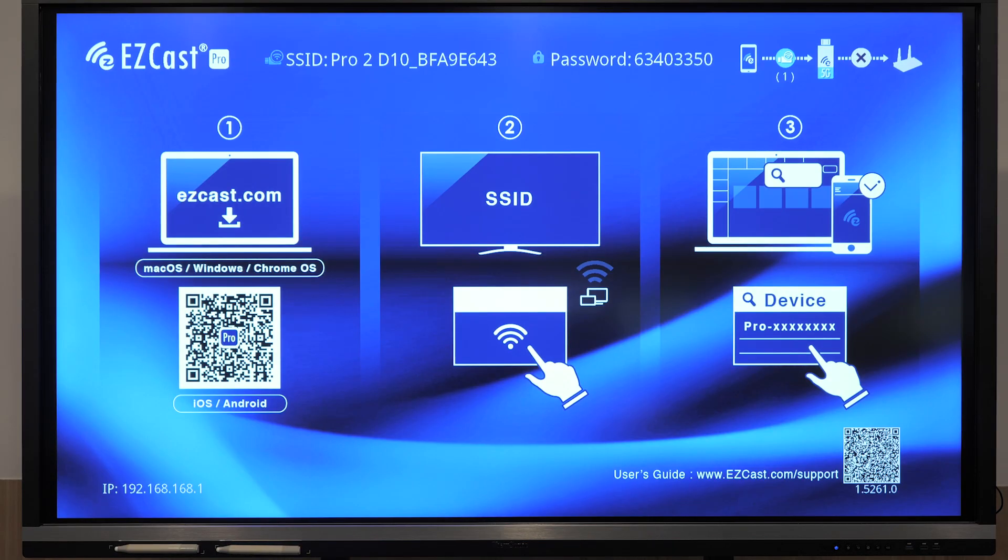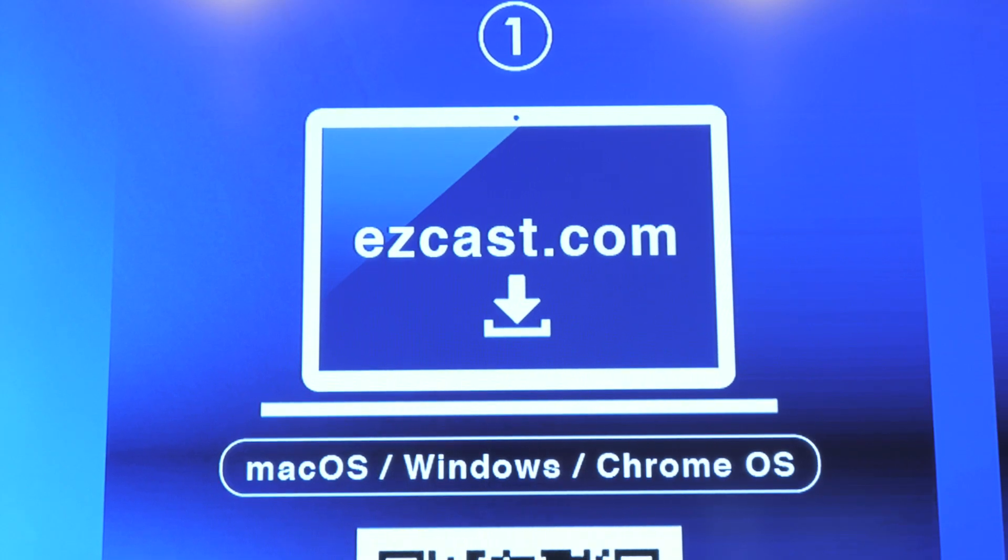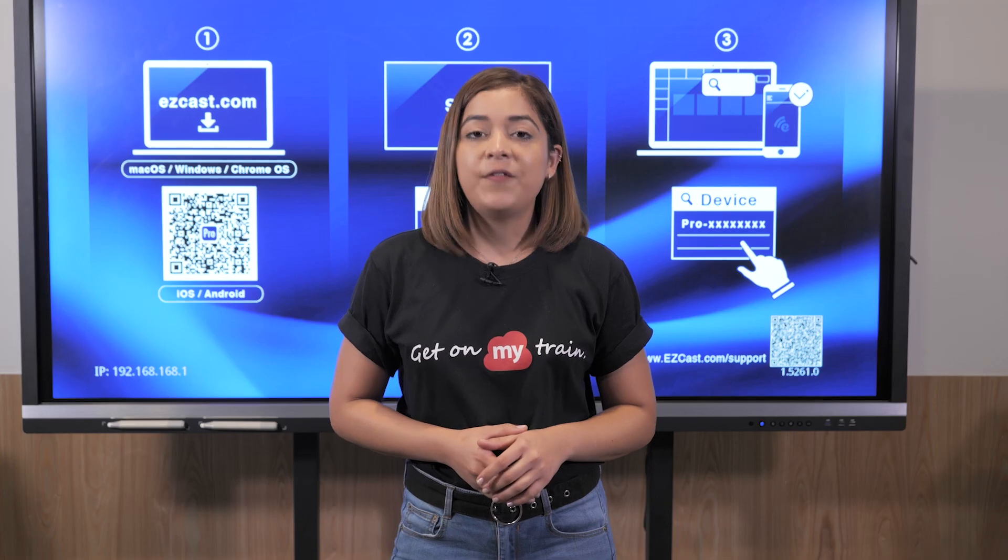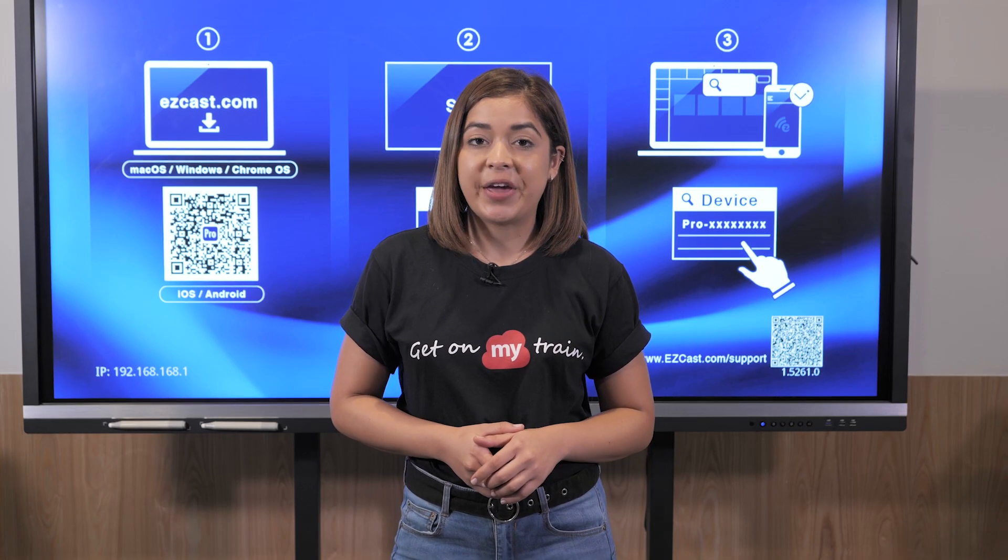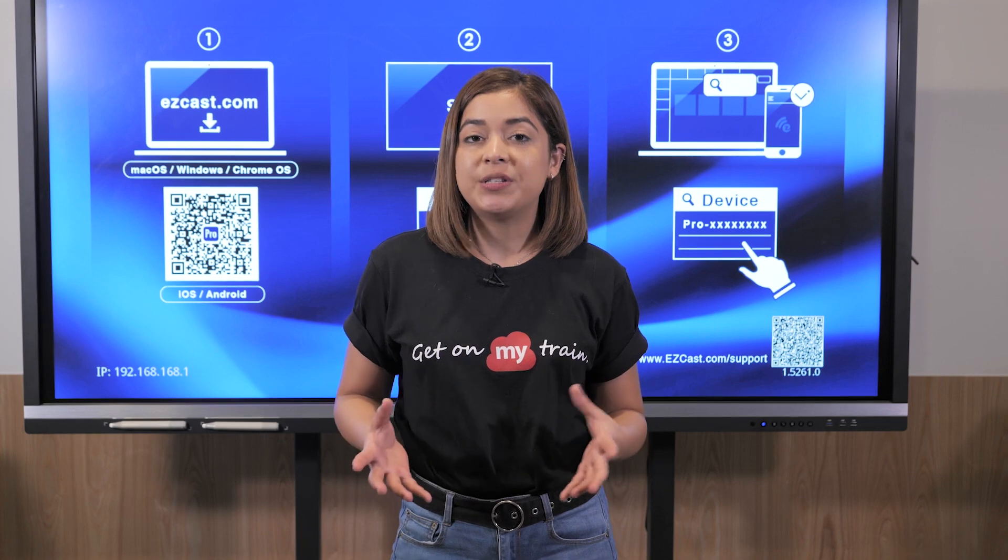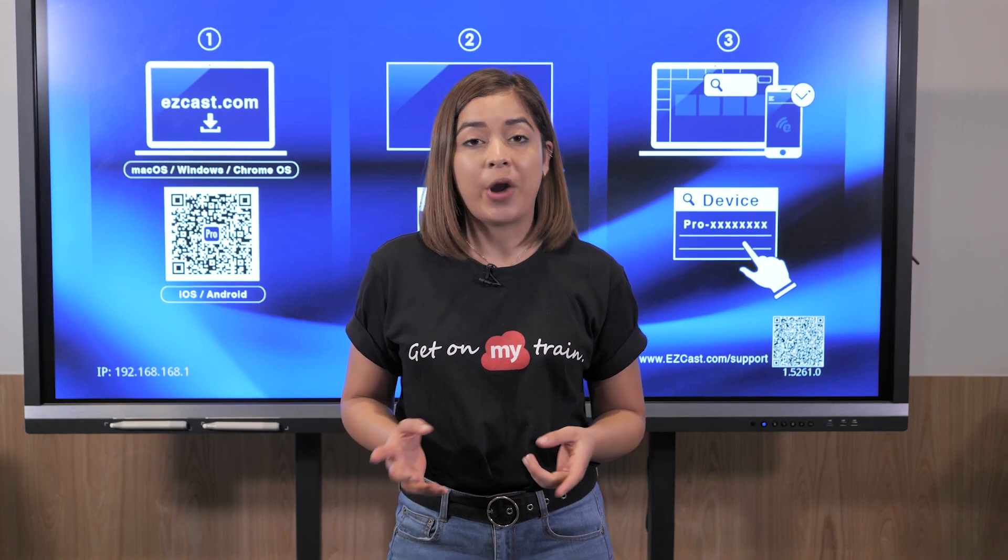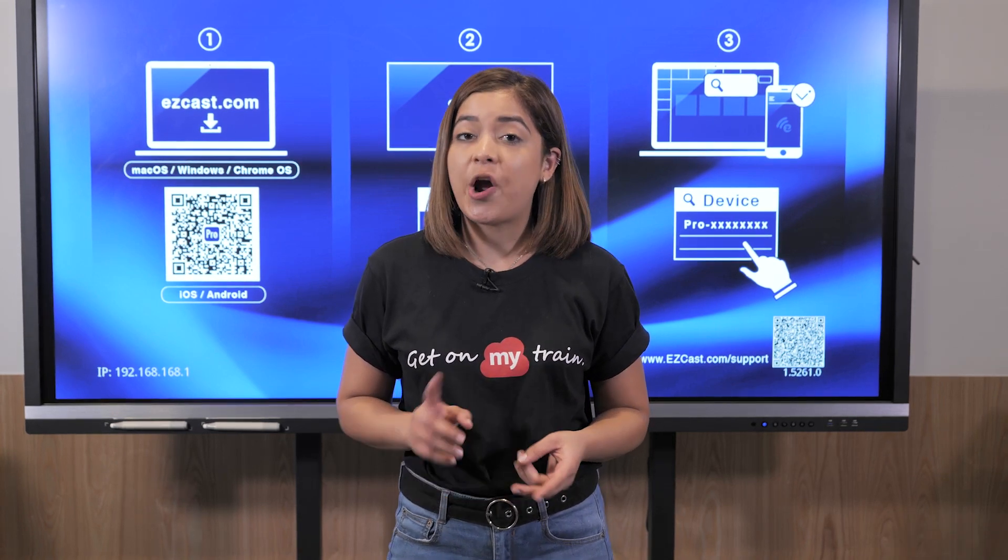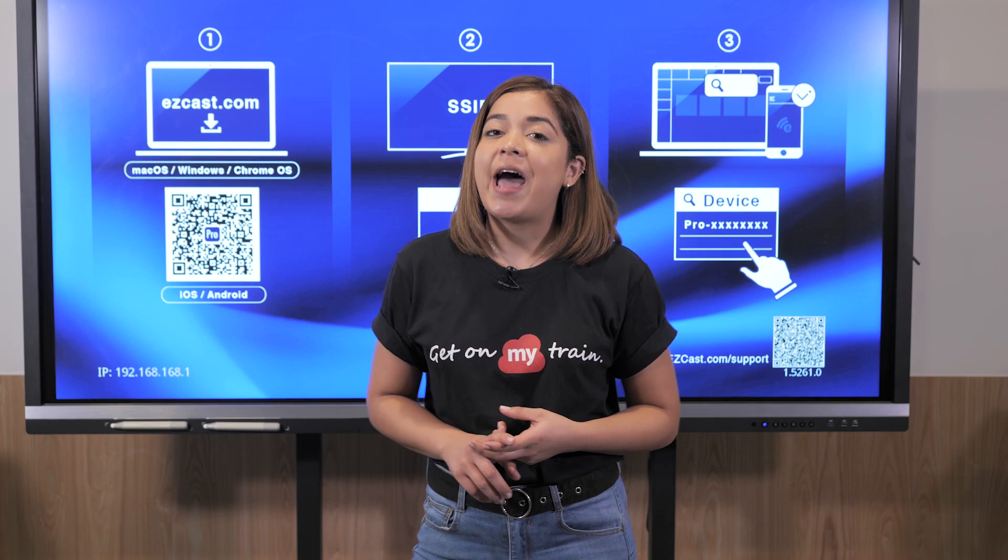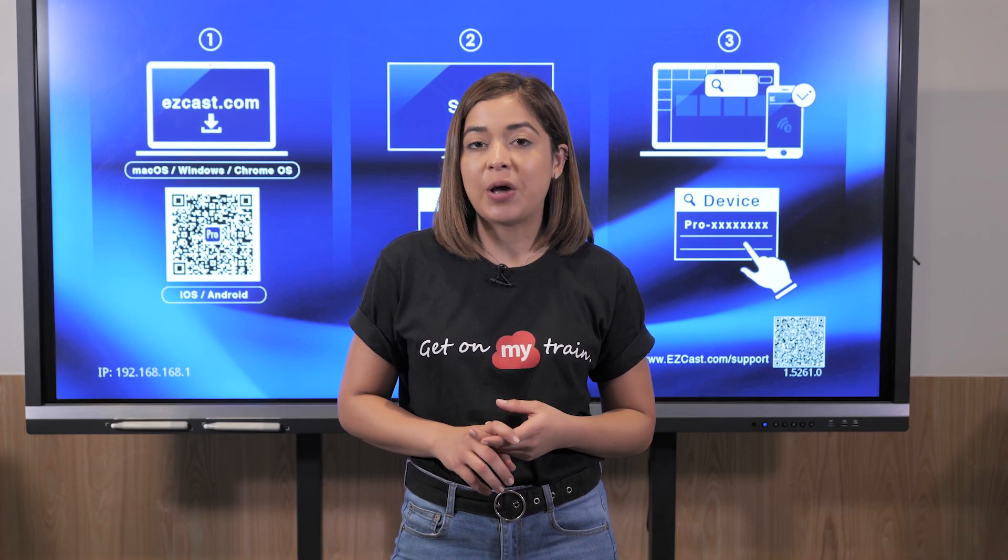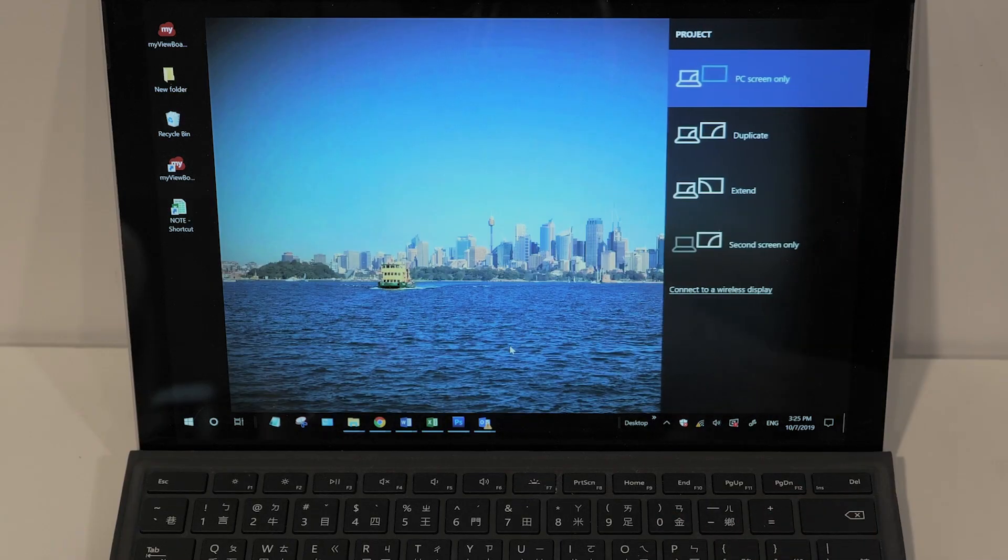Once you see the opening screen, please notice which OS device you're using. If you're using Windows, just activate Miracast. If you're using Mac or iOS, just activate AirPlay. If you're using Android device, you need to download the app.